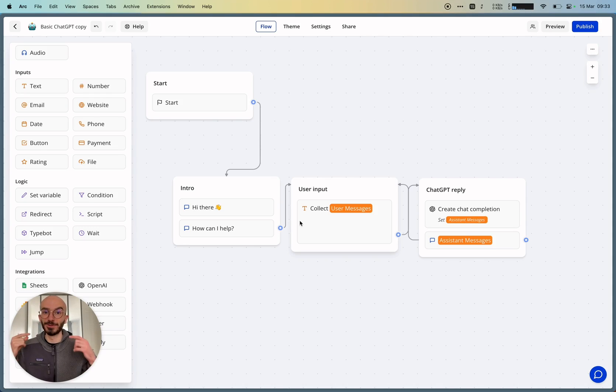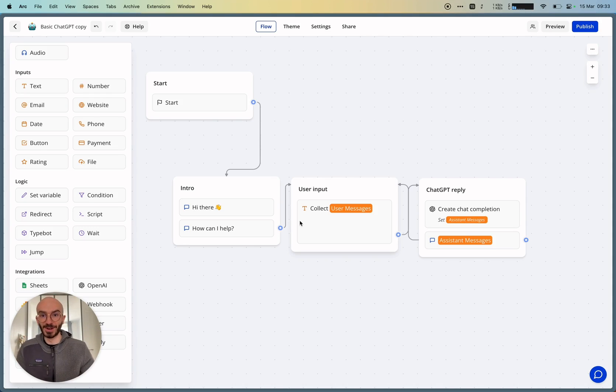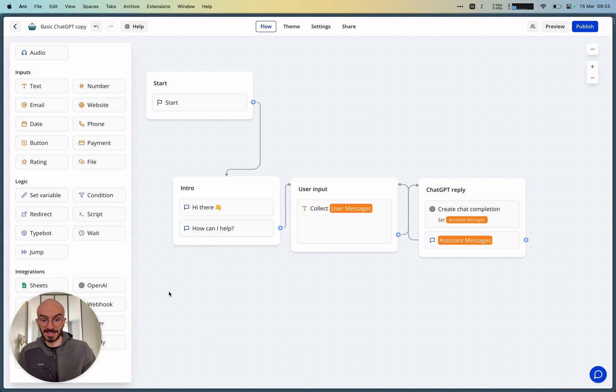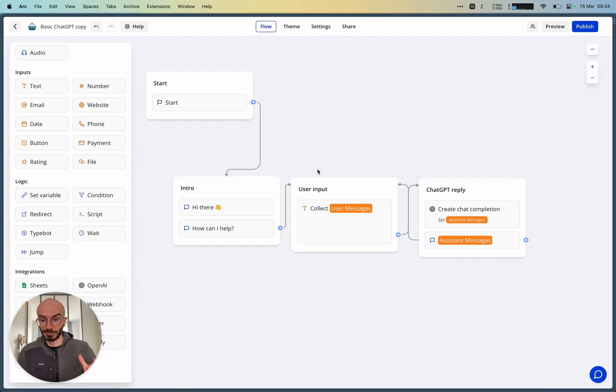In this video, I'll show you how you can use the brand new OpenAI block in TypeBot. I've set up this basic ChatGPT bot template. Let me walk you through how it works.